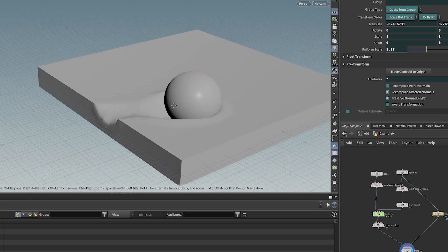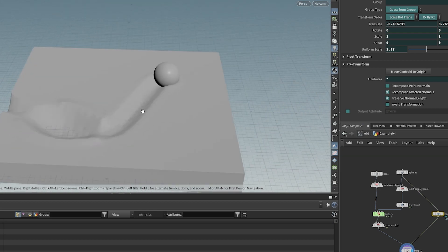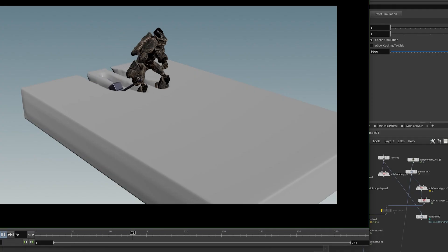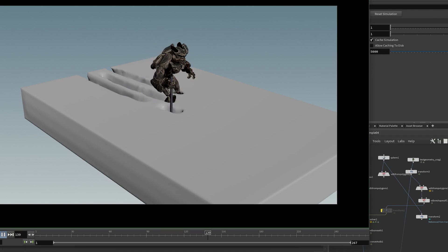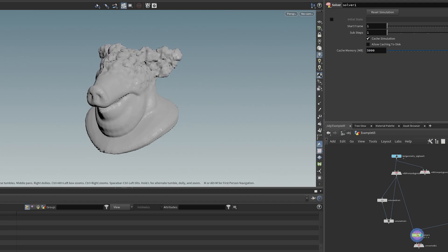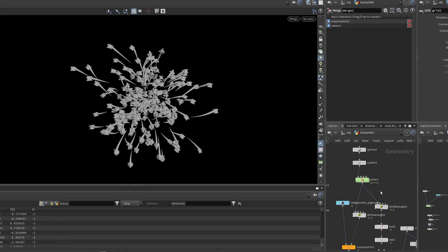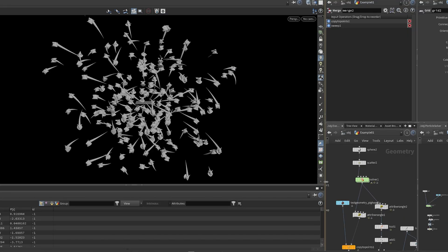We're going to make a fake snow effect like you see in Red Dead Redemption — for example, if you walk through the snow and leave a trail, it looks pretty cool and it's pretty easy to fake in SOP solvers. We're also going to be looking at VDB advection, moving around some particles, and learning how we can do all of that.